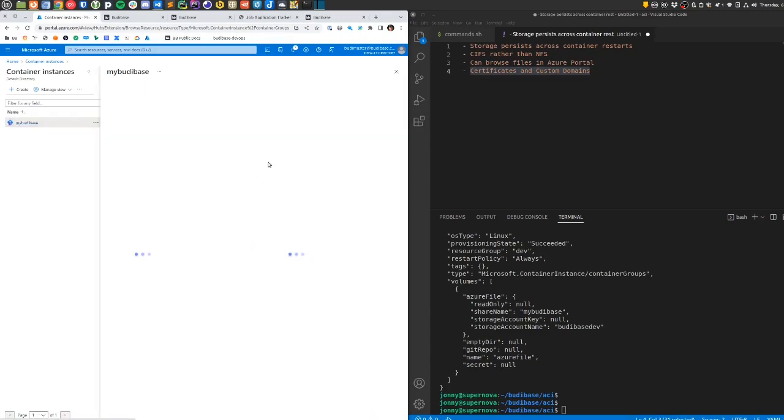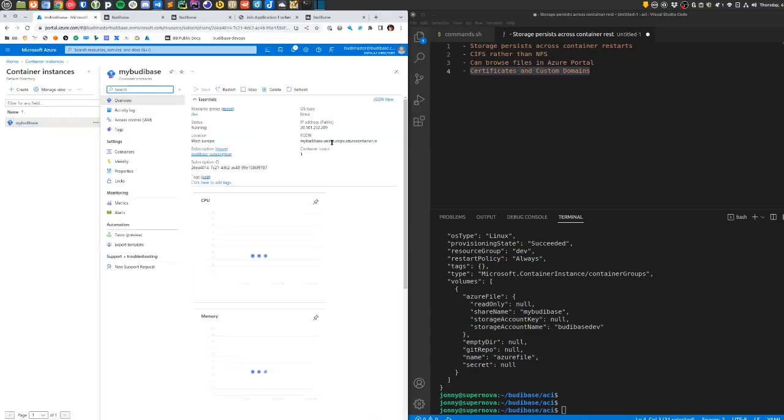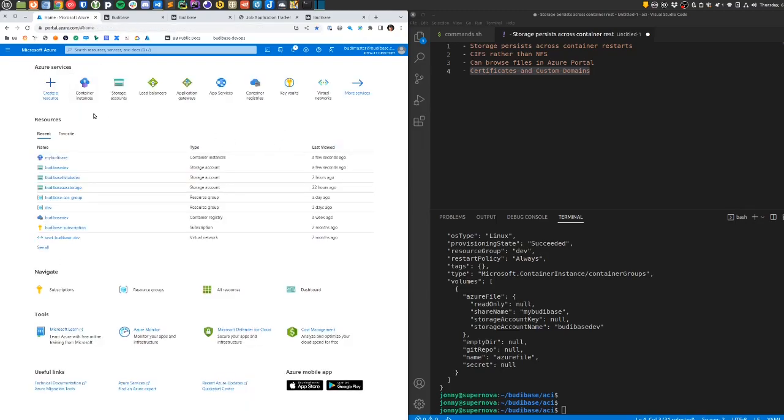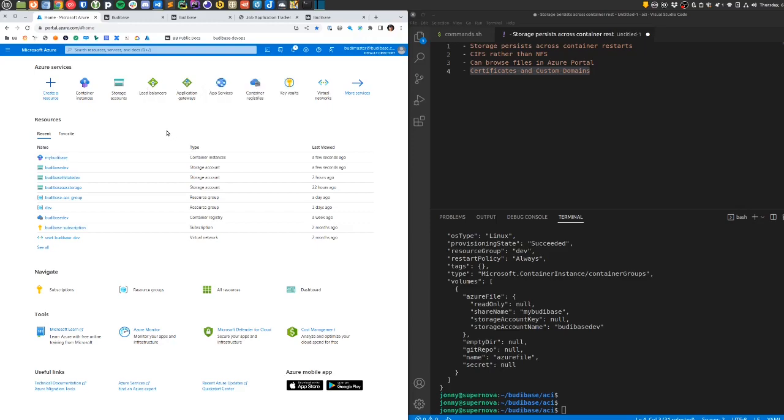The outstanding issue really is about certificates and using our own custom domain with the service. As you can see in the service, we have a DNS name for the service, and we could just point a CNAME from our own domain at that address if we wanted to. Or we could set up Cloudflare to front the service and point to this address, or we could use load balancers or application gateways in Azure to provide certificates and our own custom domains. But that's a topic for another day. Hopefully this is enough to get your BuddyBase containers running in Azure.